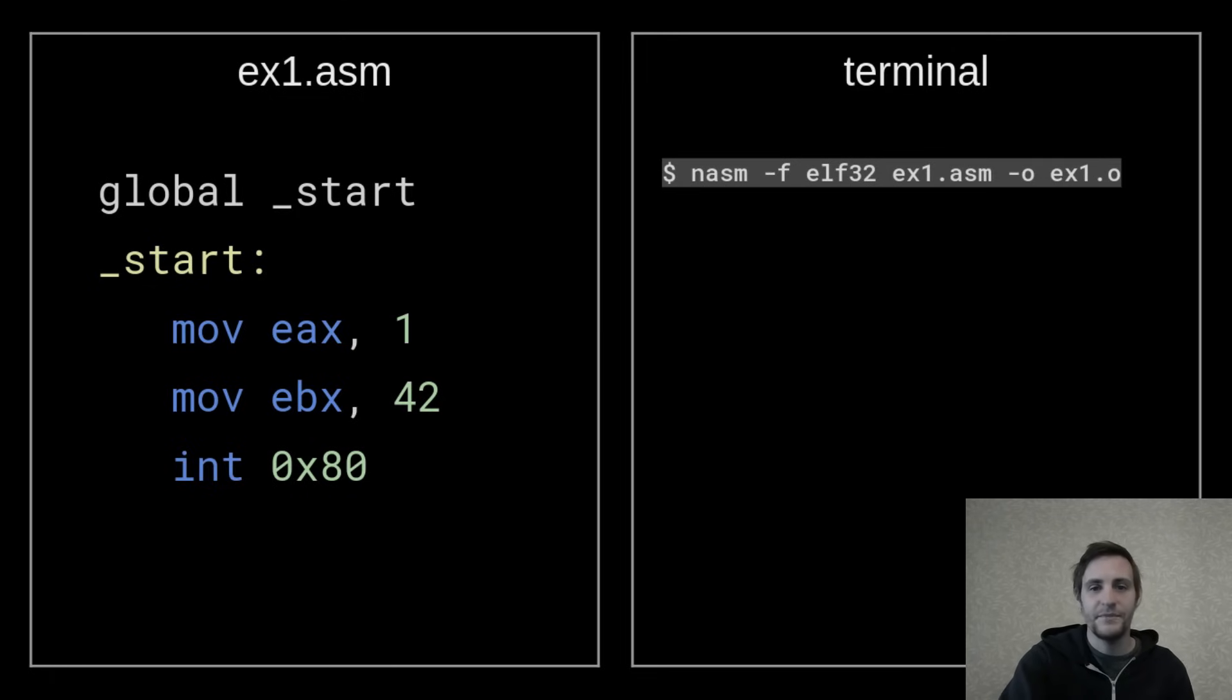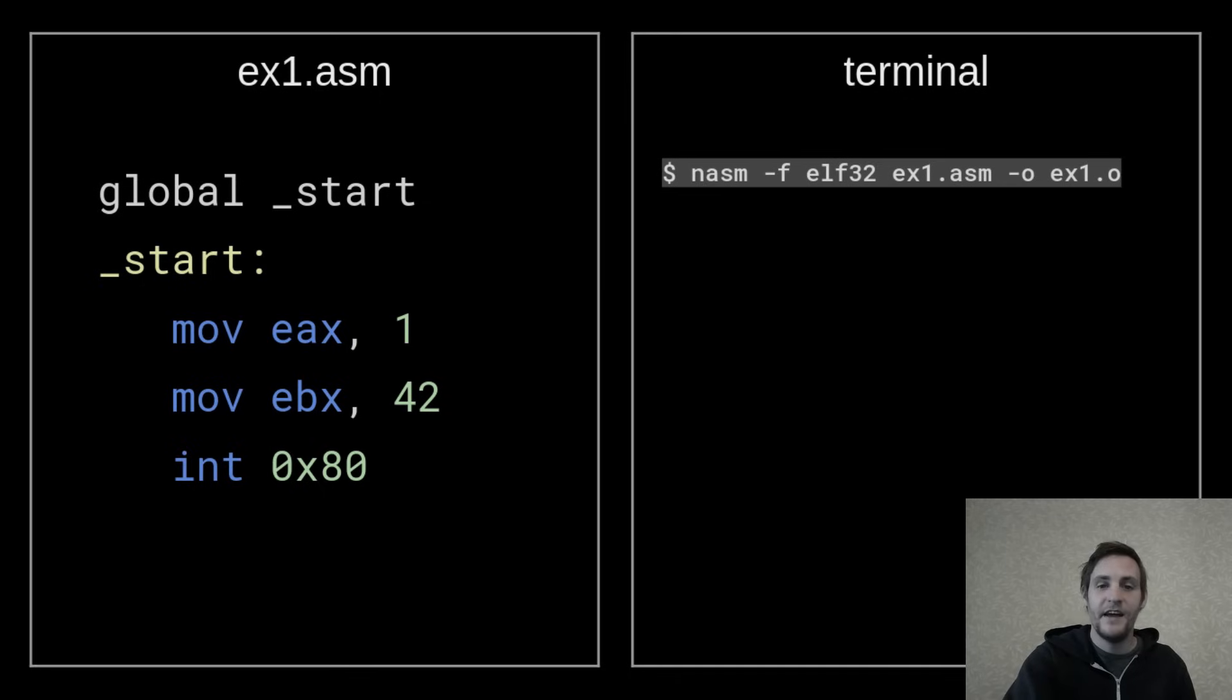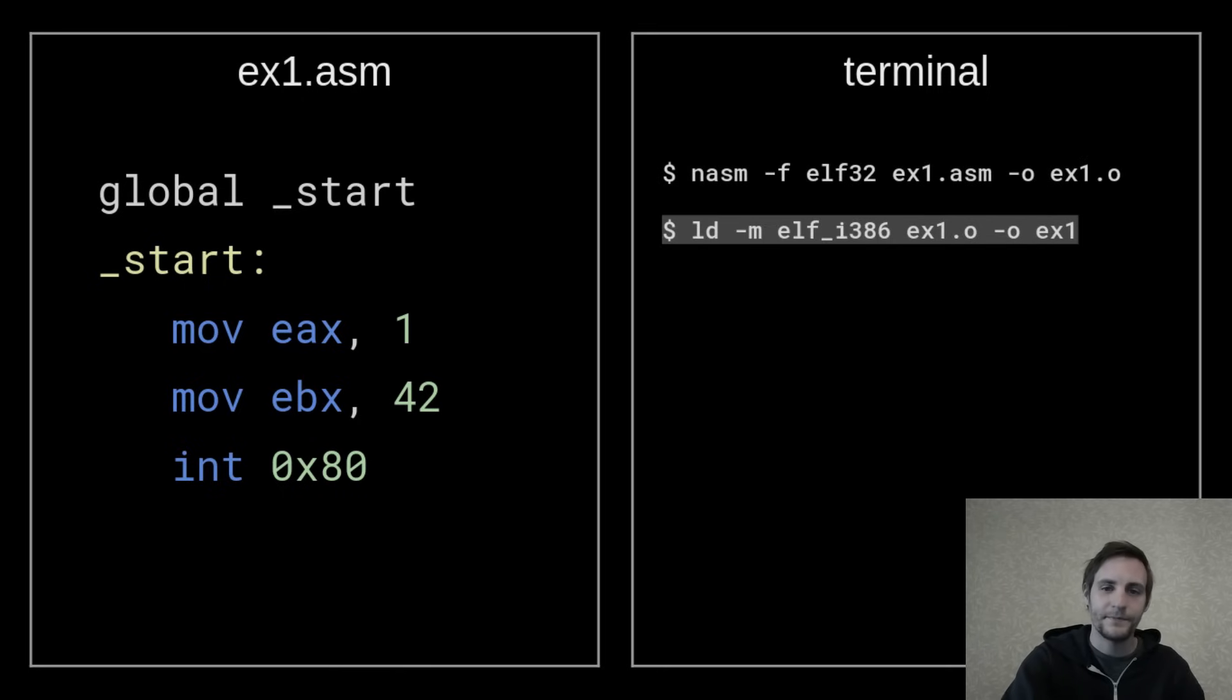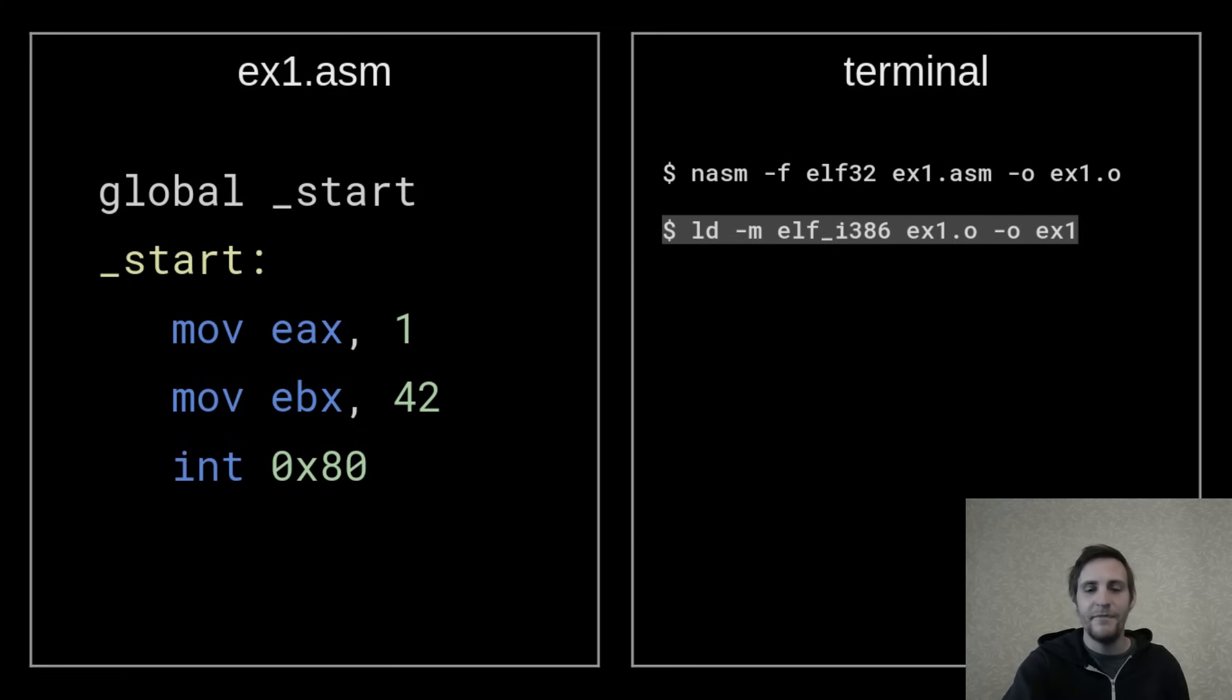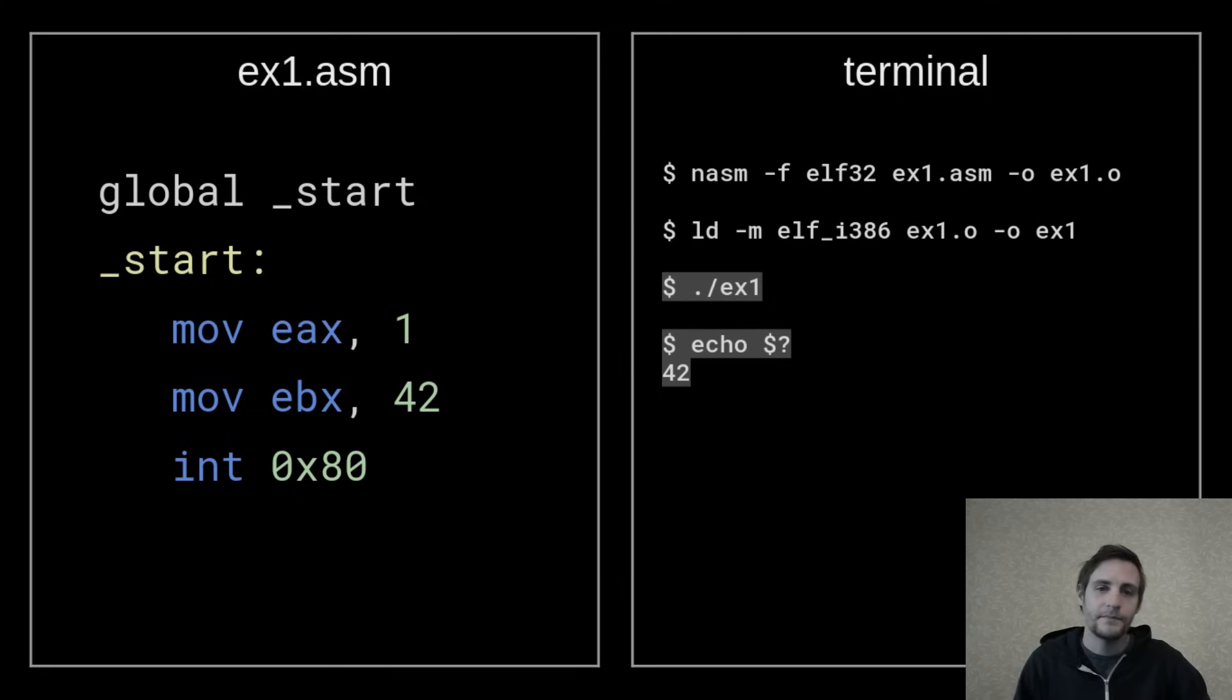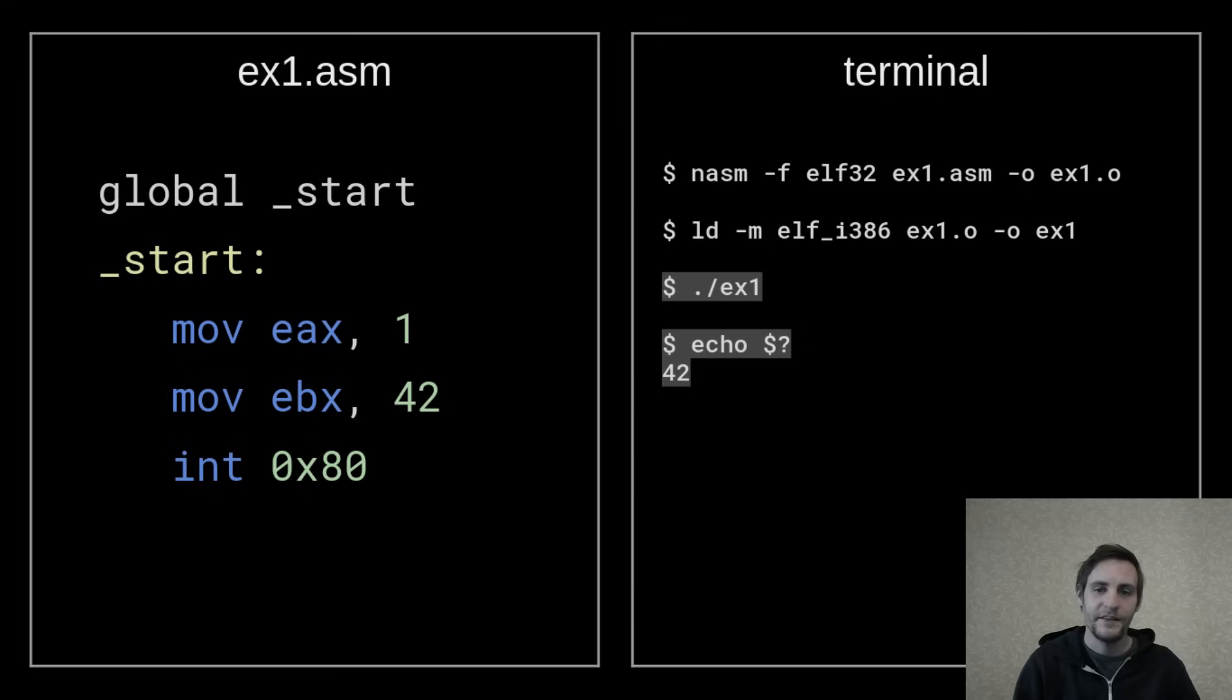Now if we open a terminal, we can use NASM to assemble this program into machine code. I'm passing ELF32 as the F flag, which tells NASM to build a 32-bit ELF object file. ELF, by the way, stands for executable and linking format, and it's the executable format used by Linux. Next, I'm using the LD command, or the linker, to build an executable from that object file. Similarly, I'm passing the M flag to specify that it's an x86 ELF program. This will result in a file named ex1, which is our final executable program. By running it with dot slash ex1, and then inspecting the exit status using echo dollar sign question mark, we get 42. This means that the program ran successfully and was able to set the exit status.